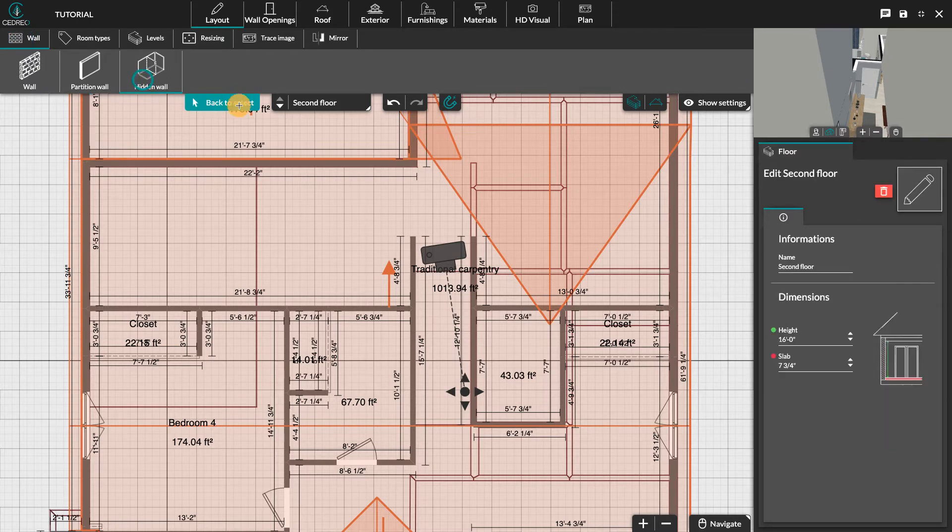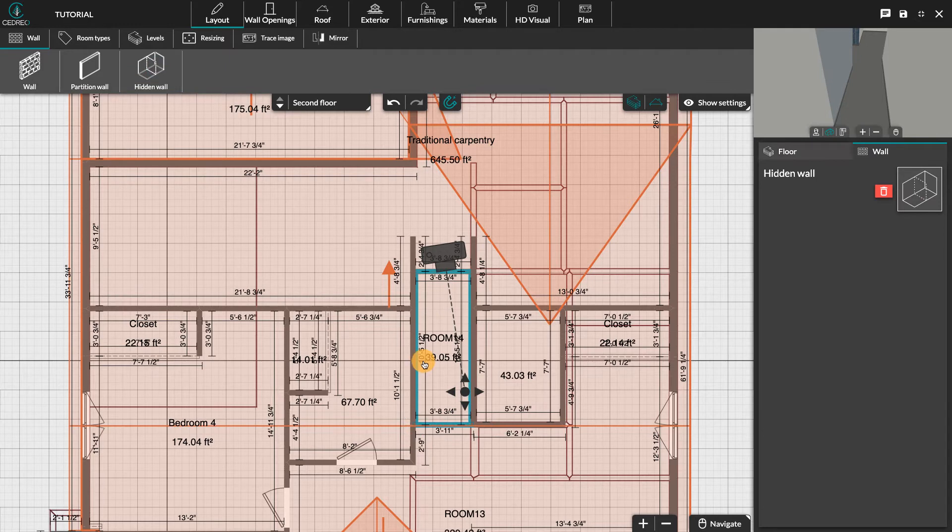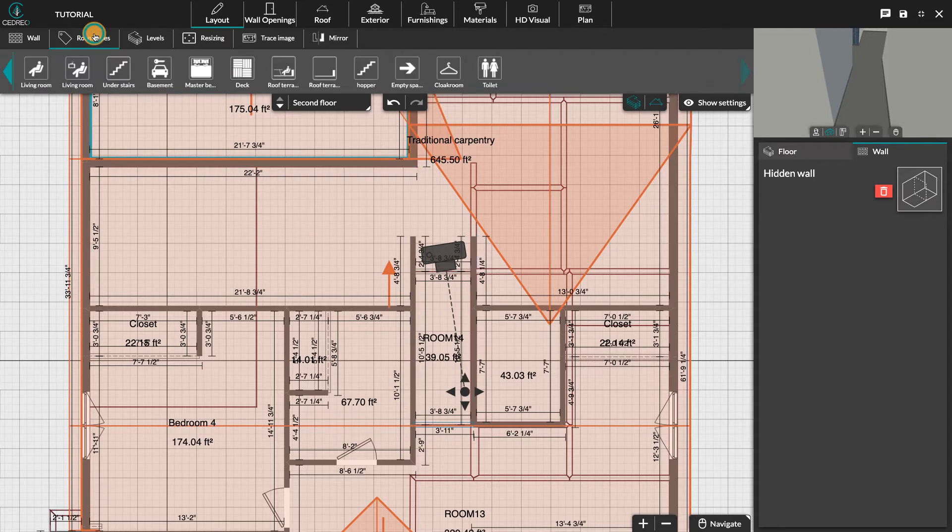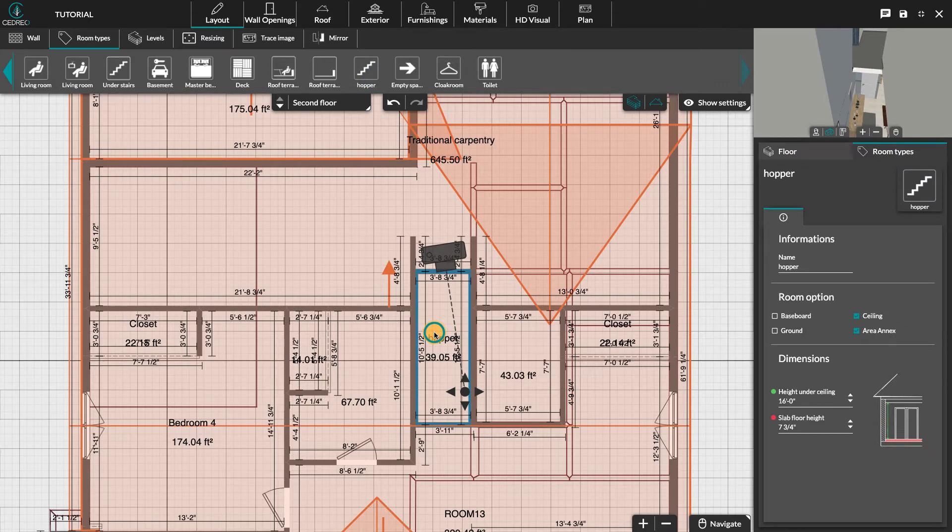By matching it with that of the first floor, click on room types and specify the location of the stairwell by selecting hopper.